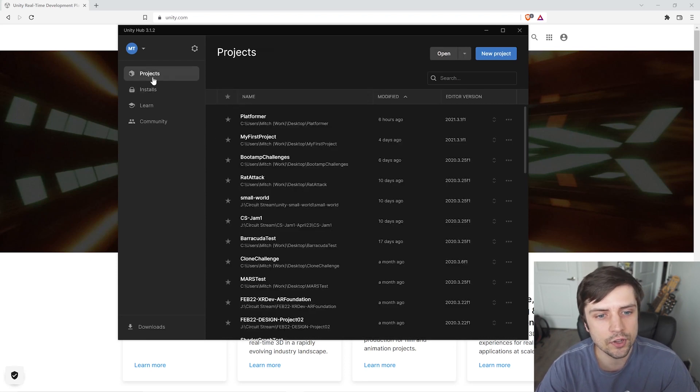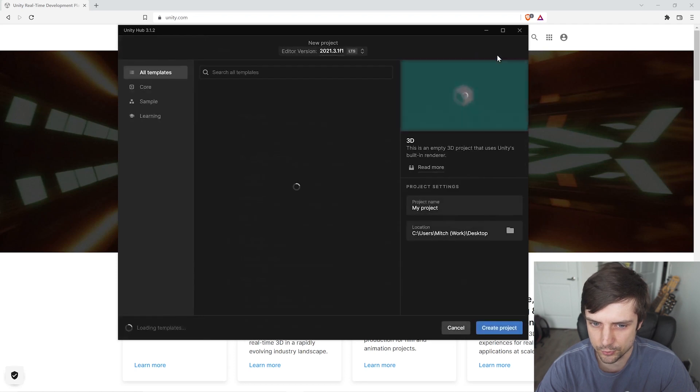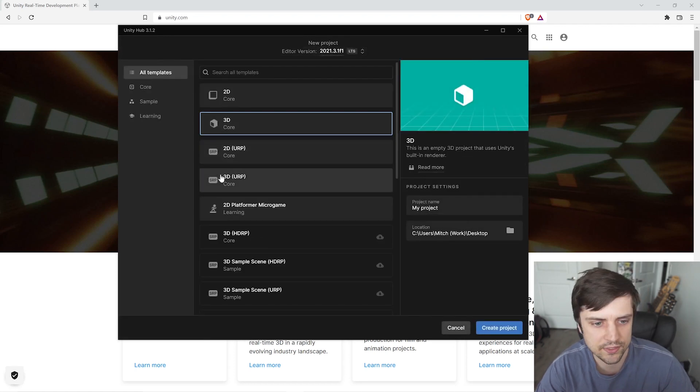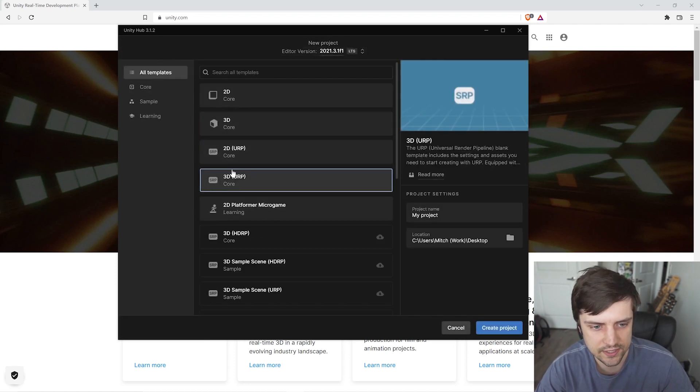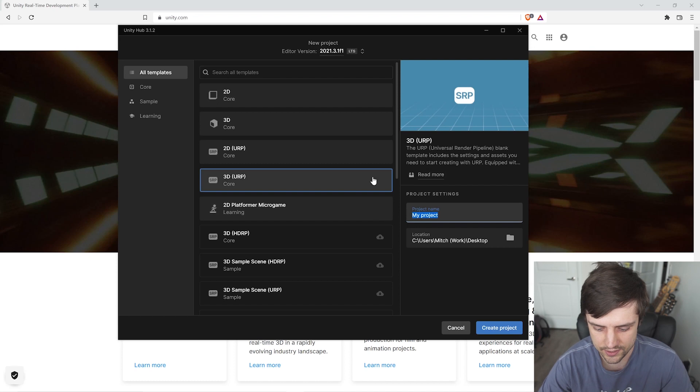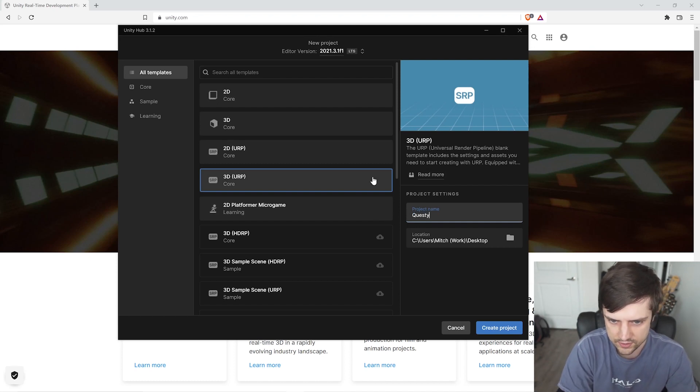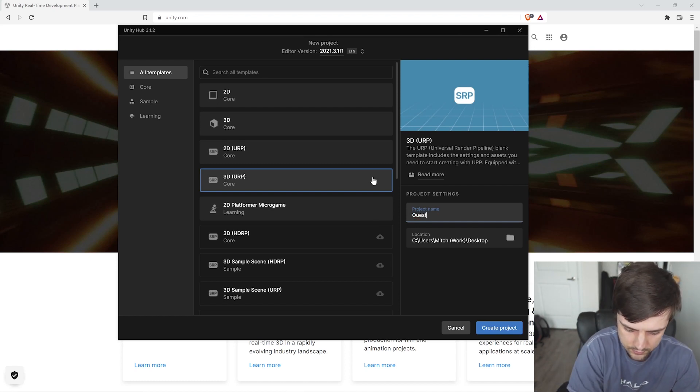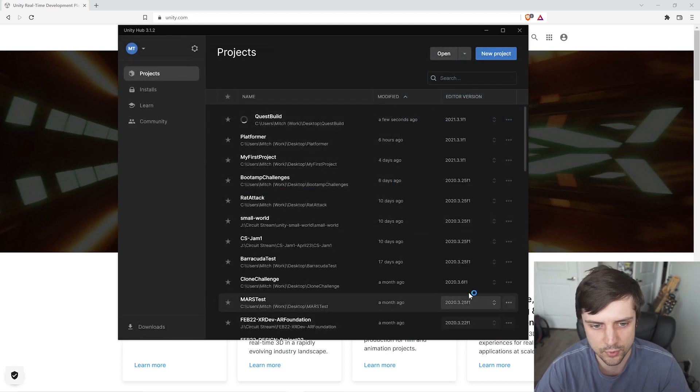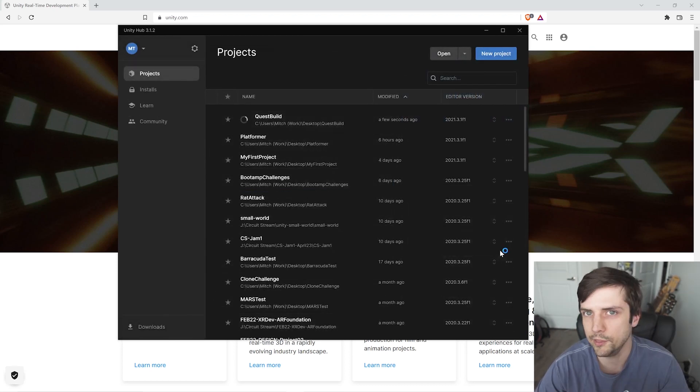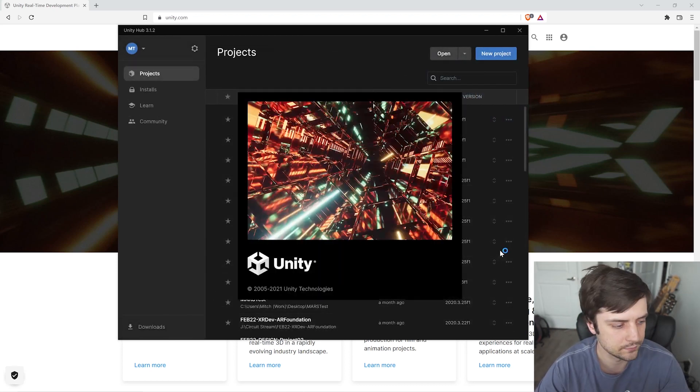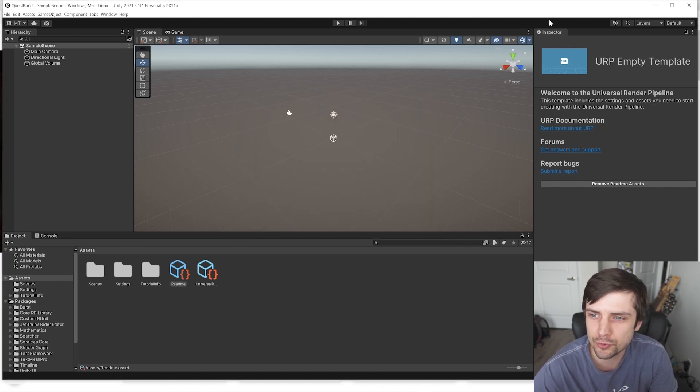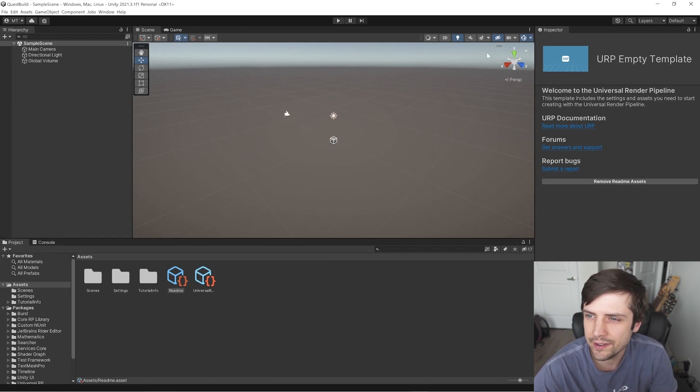So we'll go to projects here and we'll make a new project. We can just make this a 3D URP project here and I'm going to name this Quest Build. Looks good. Let's create this project and we'll let it do its thing. Alright, so we have our fresh new project here.